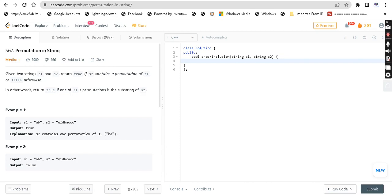Hey guys, welcome back. My name is Aditya. I am going to ask a question about permutation in string. Given two strings, S1 and S2, return true if S2 contains a permutation of S1, or false otherwise. In other words, return true if one of S1's permutations is a substring of the string S2.